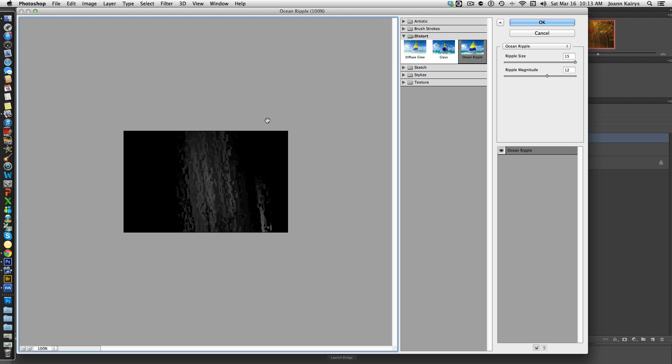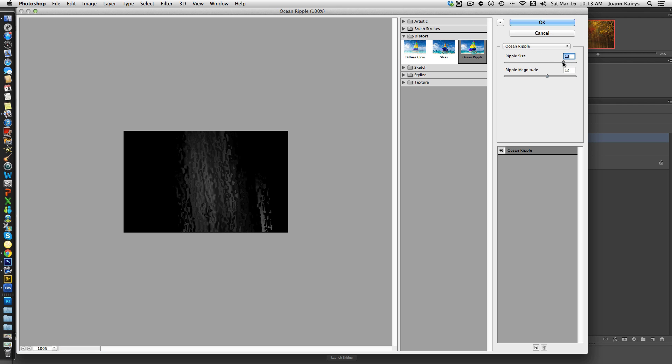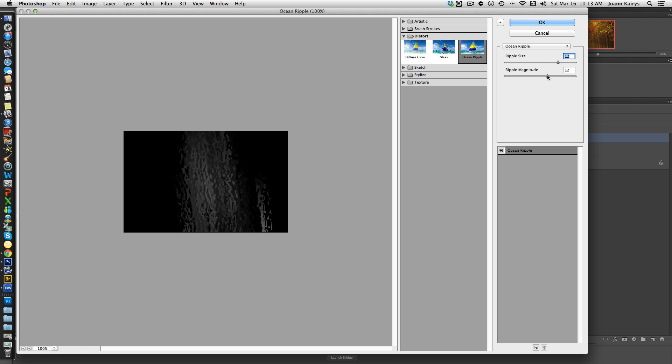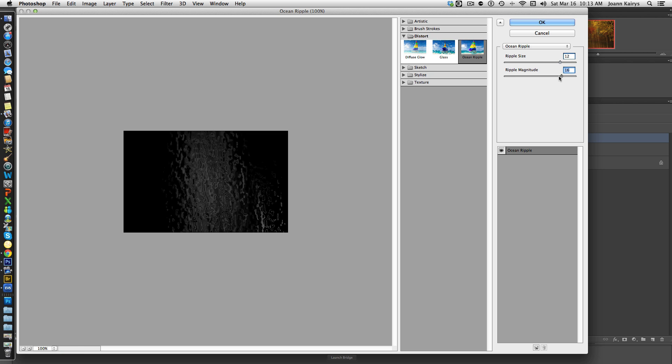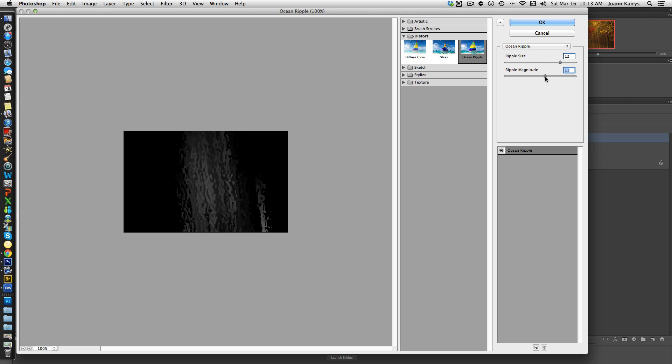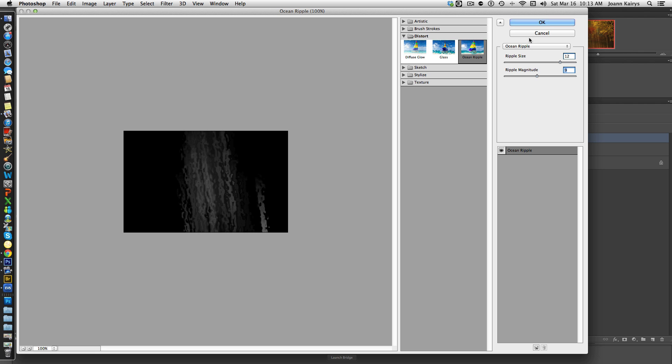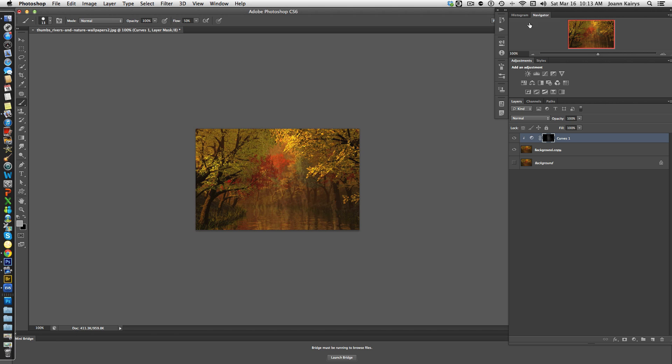Ocean Ripple. All right, so that automatically brings up this filtered arrangement—Ocean Ripple. The ripple size, the ripple magnitude—you can change this by changing the slider. Let's give that a try and see how that looks. So okay, I click that.